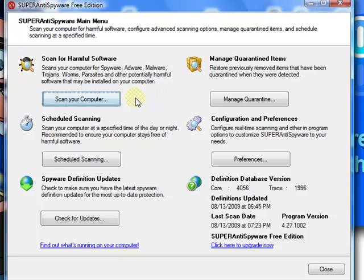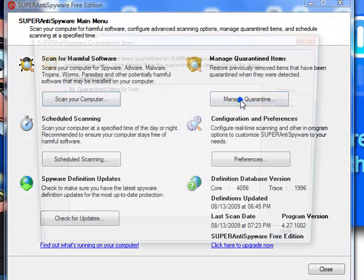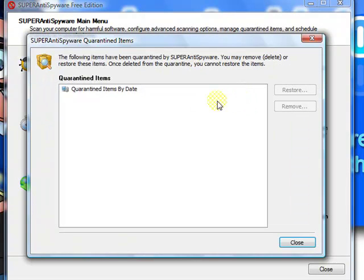And in case it catches anything, it will probably ask you to restart your computer. Just follow the instructions. Once you restart your computer, open it up and go to Manage Quarantine.